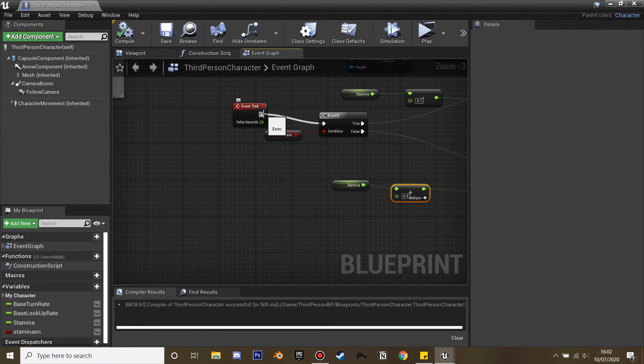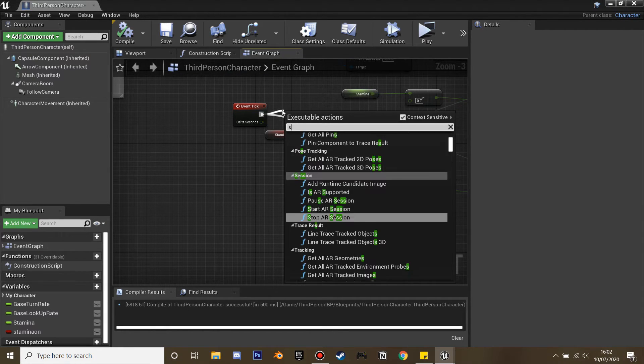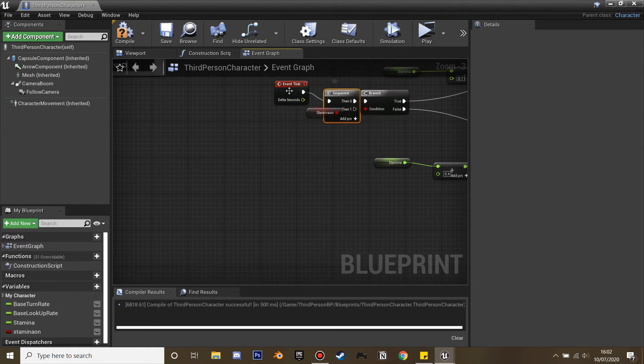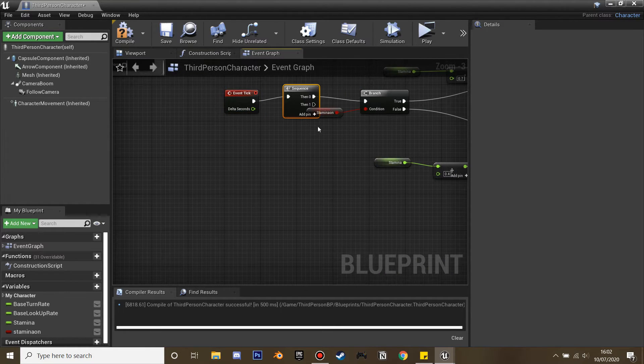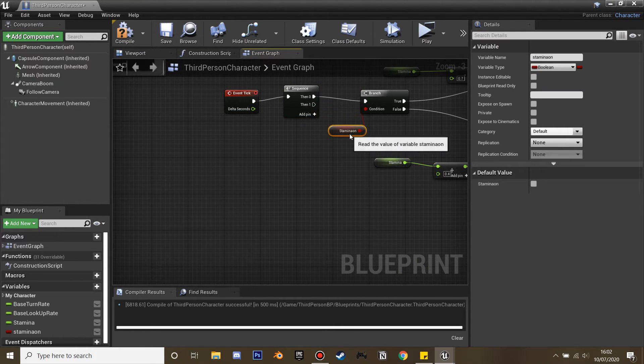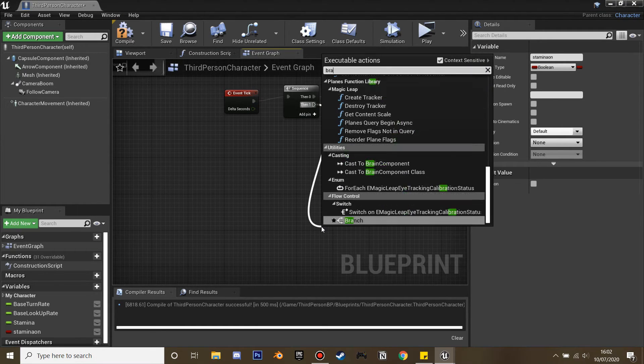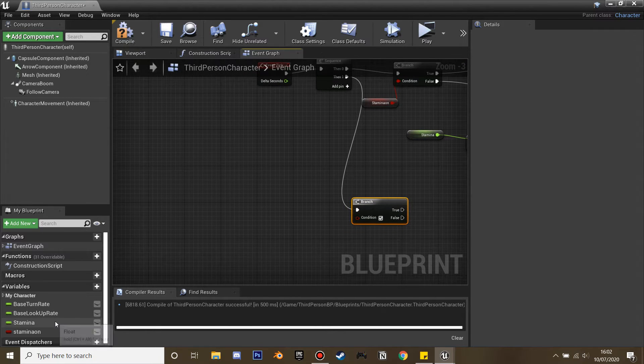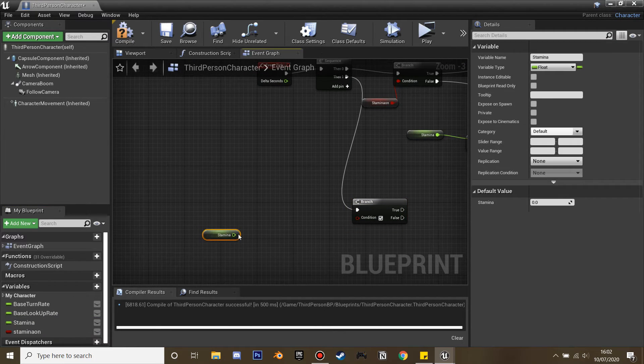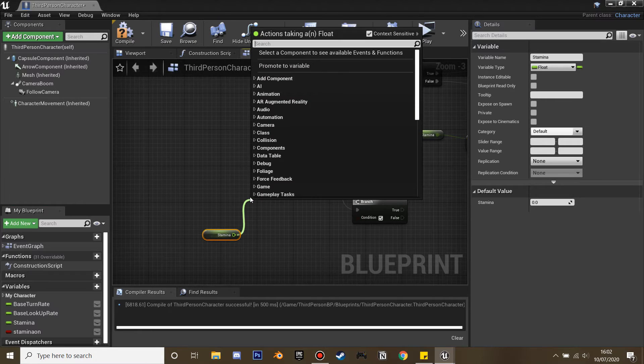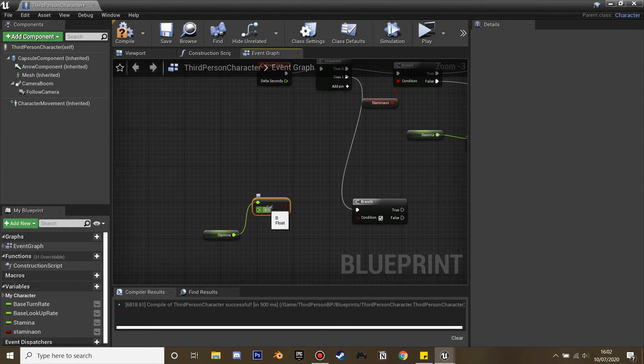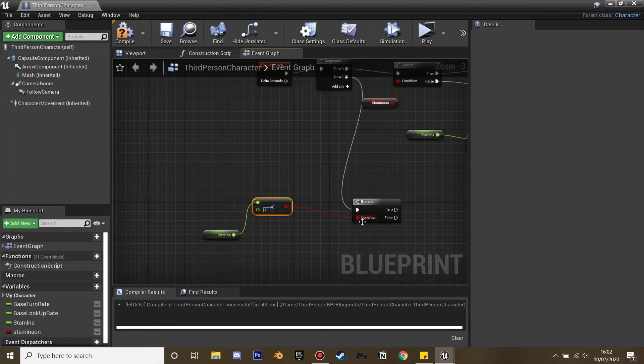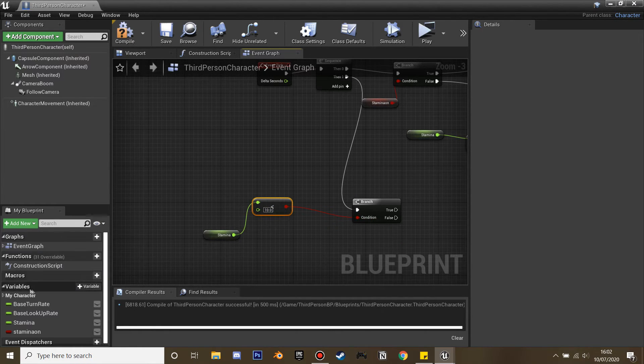Next I'm going to drag a sequence. When we're running, in case we run out of stamina, we want our character to go back to his default speed. That's what this sequence is for. Drag this on and have a branch. While we're running, if our stamina ever gets less than 10, we're going to make it so our character returns back to his normal default running speed state.